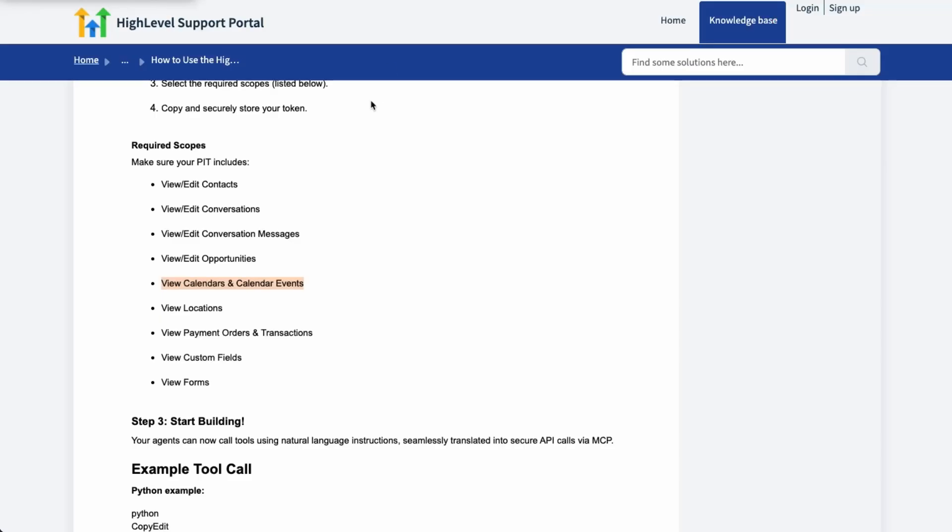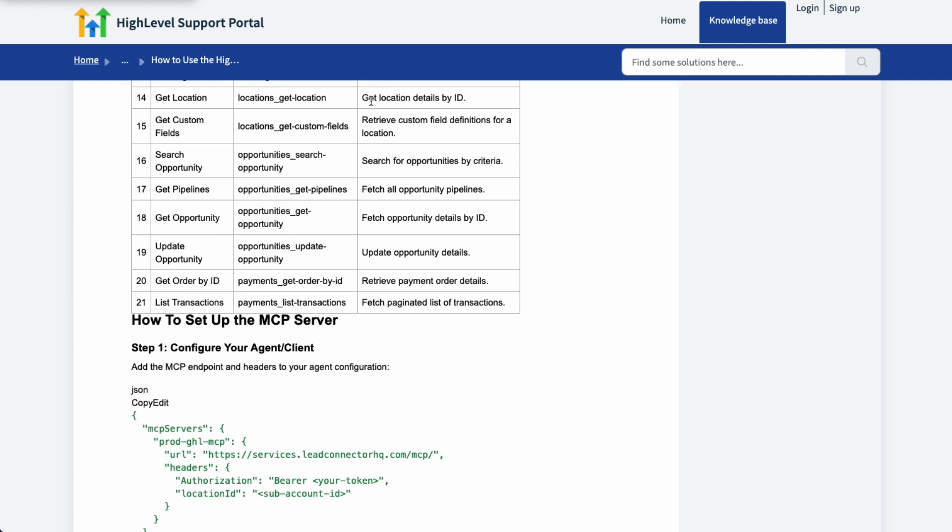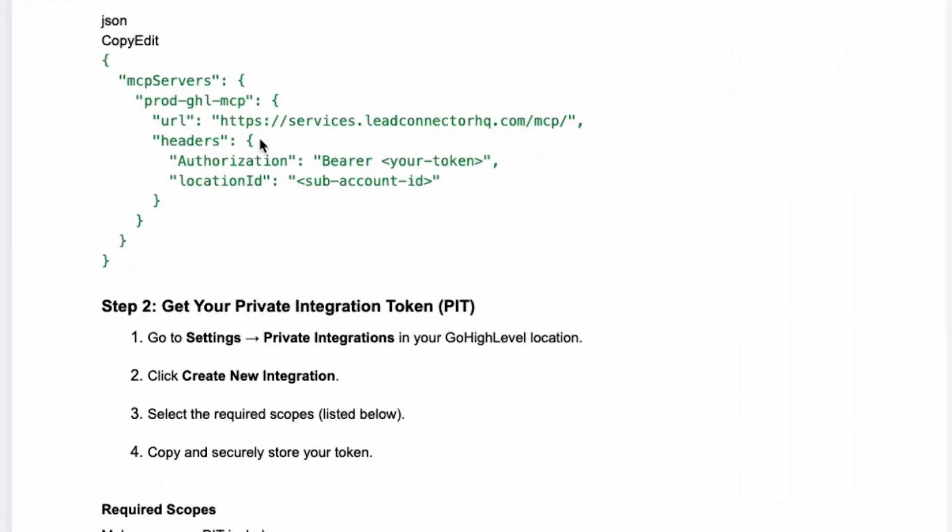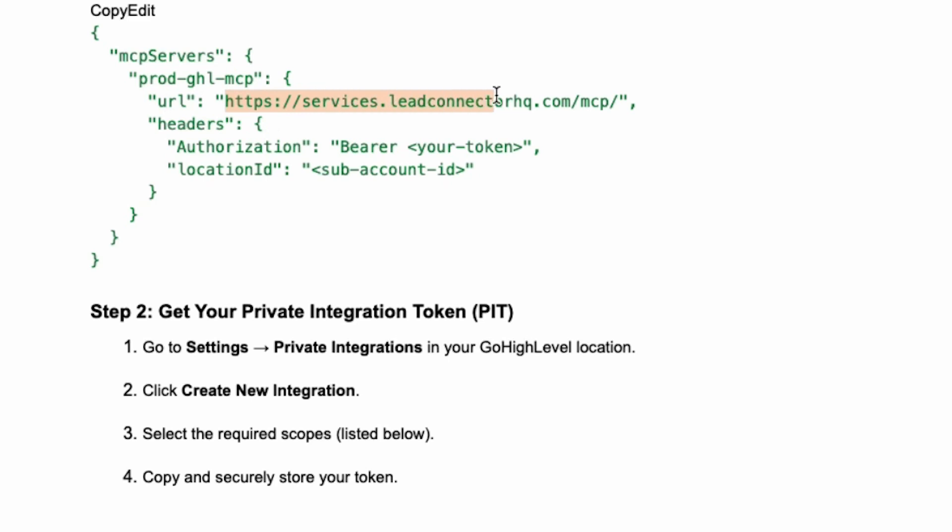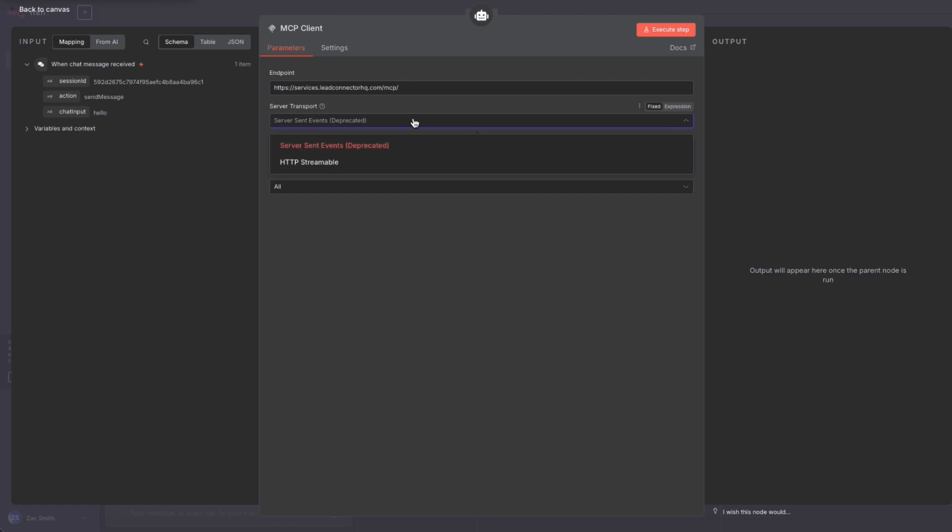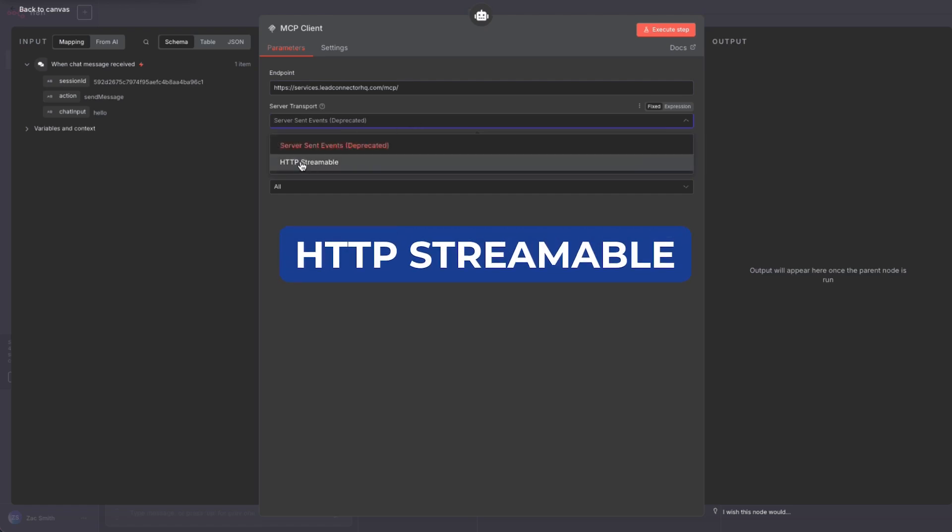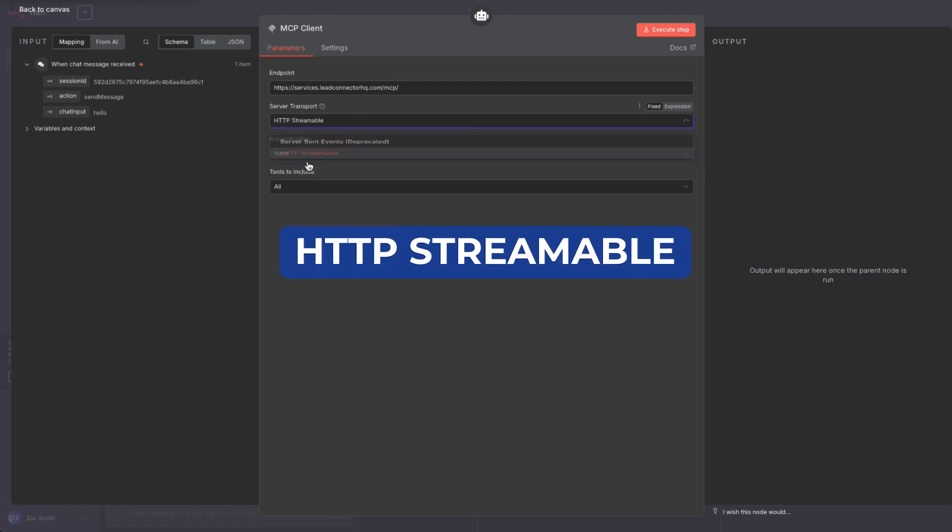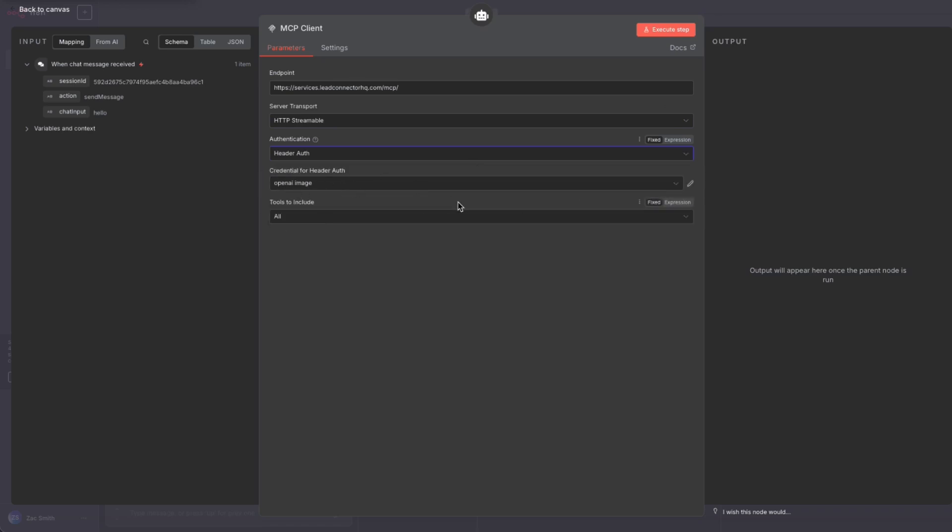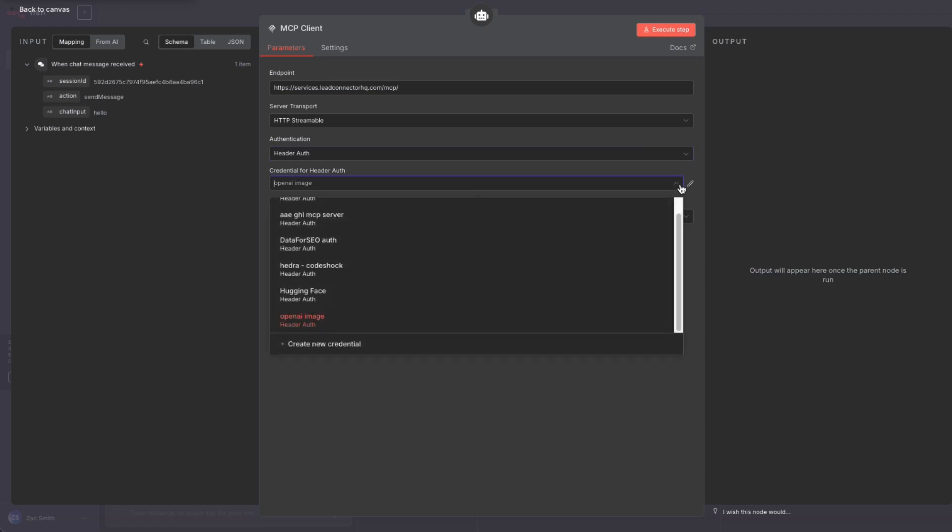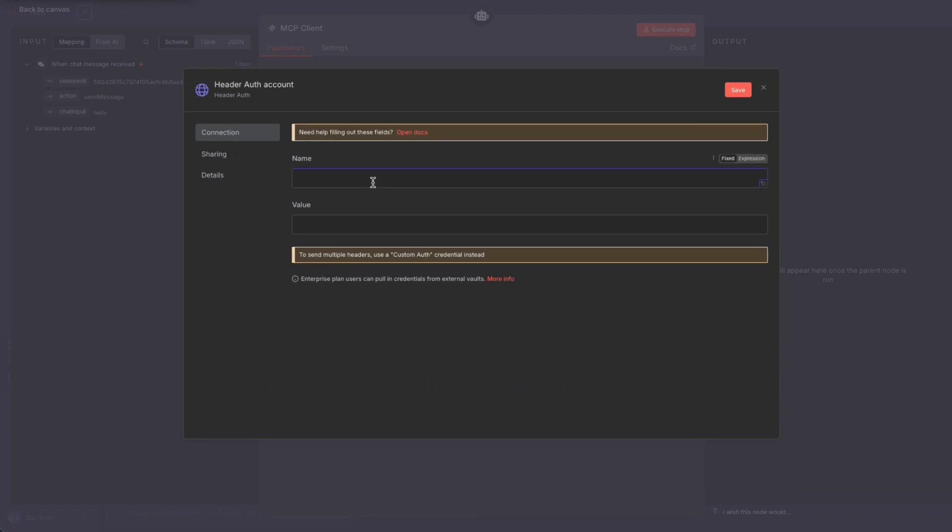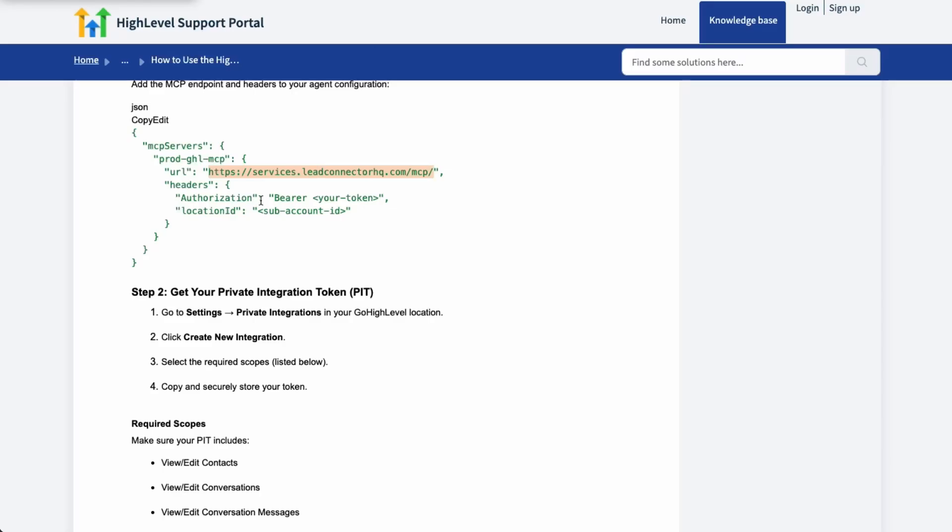Come back over here to our docs and we want right here. Inside of here, you'll see the URL and we're going to copy the URL, but not the quotes. Copy that. And we're going to come back over here and we're going to paste. Under server transport, we want HTTP streamable. Authentication, we want header auth. And then you should see a credential. And to create your credential, come over here to the down drop and say, create new credential.